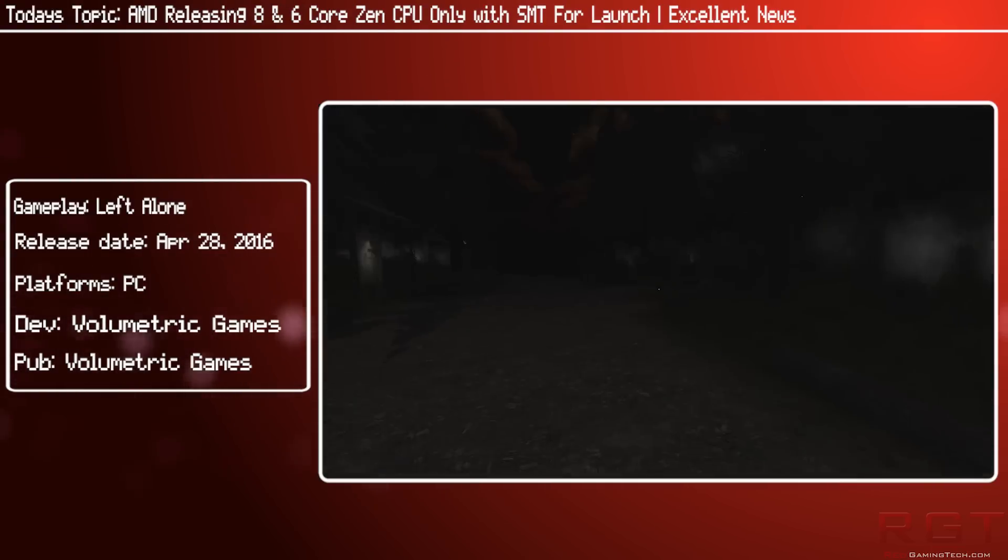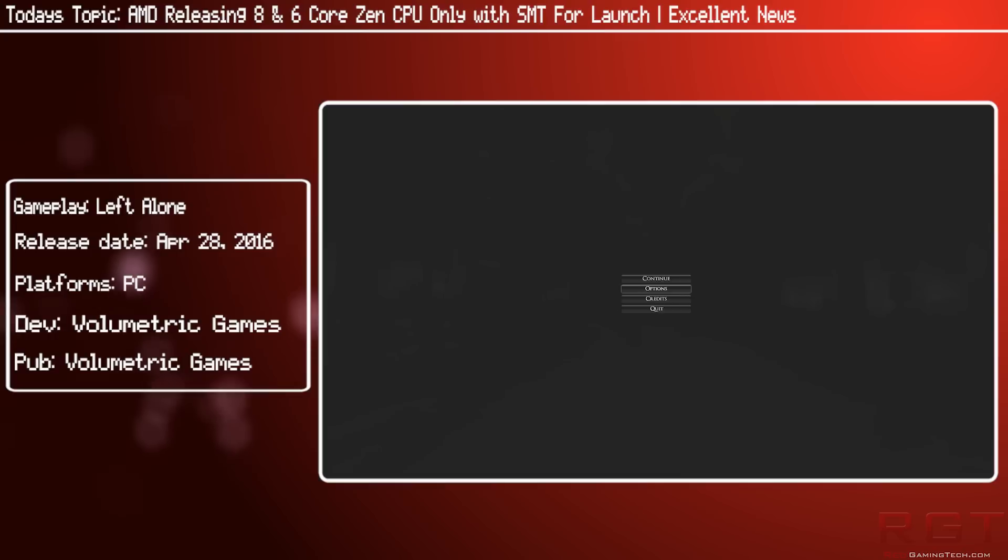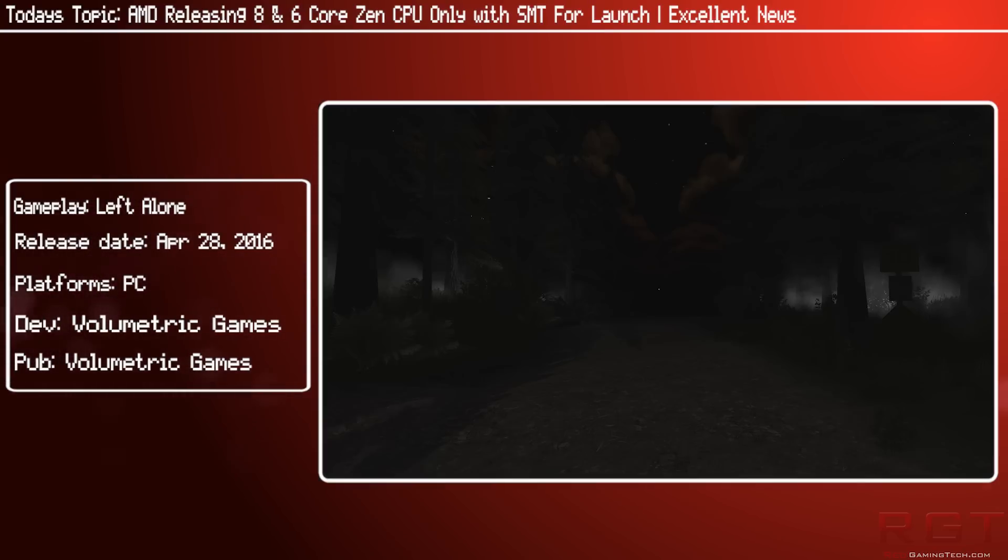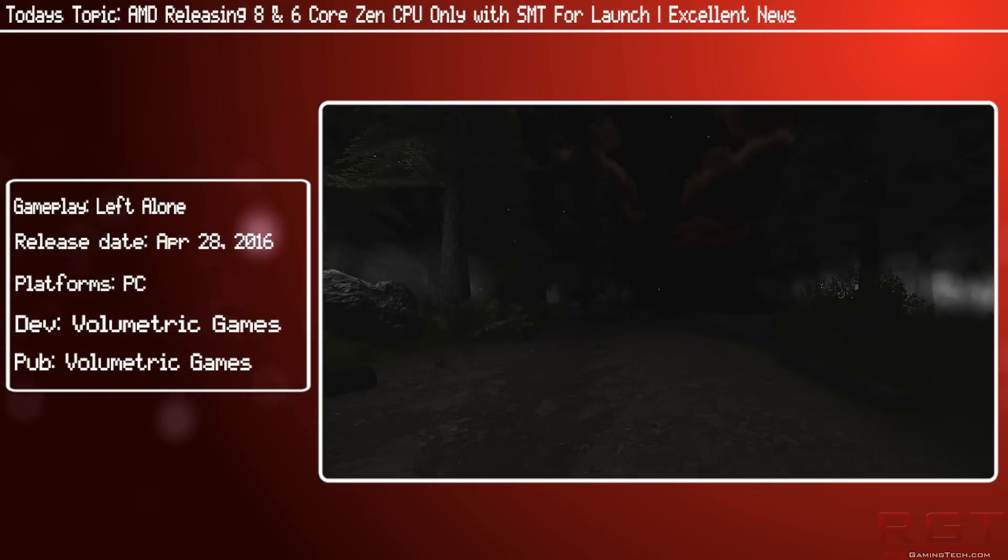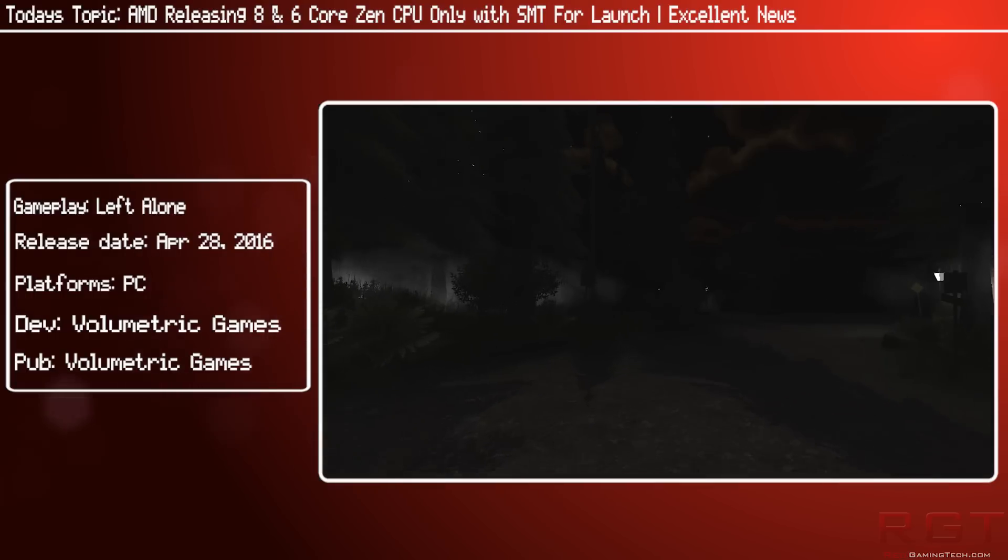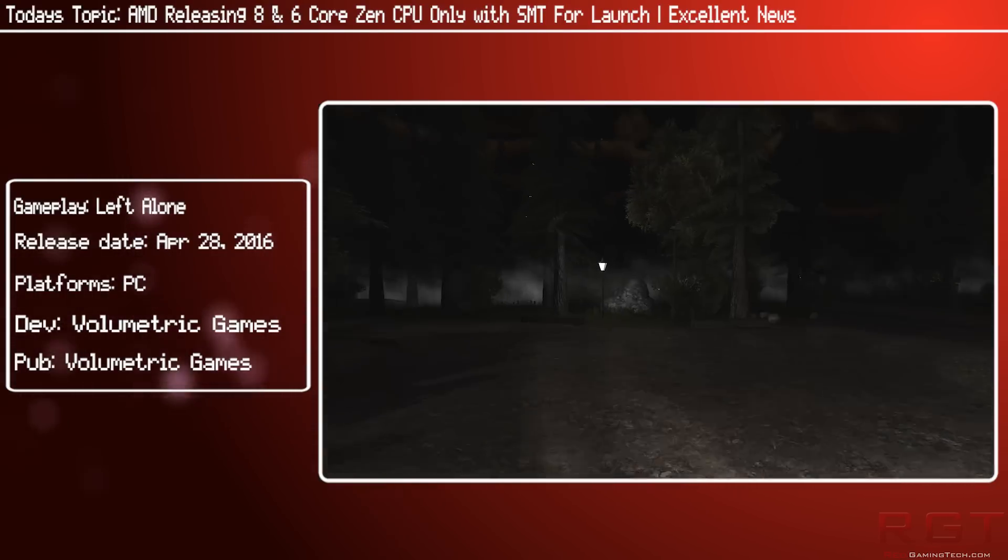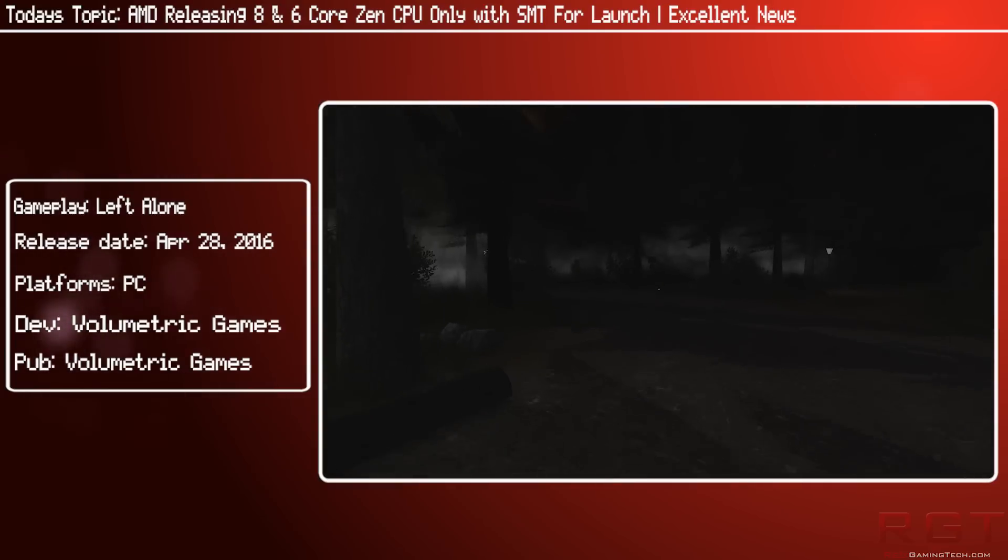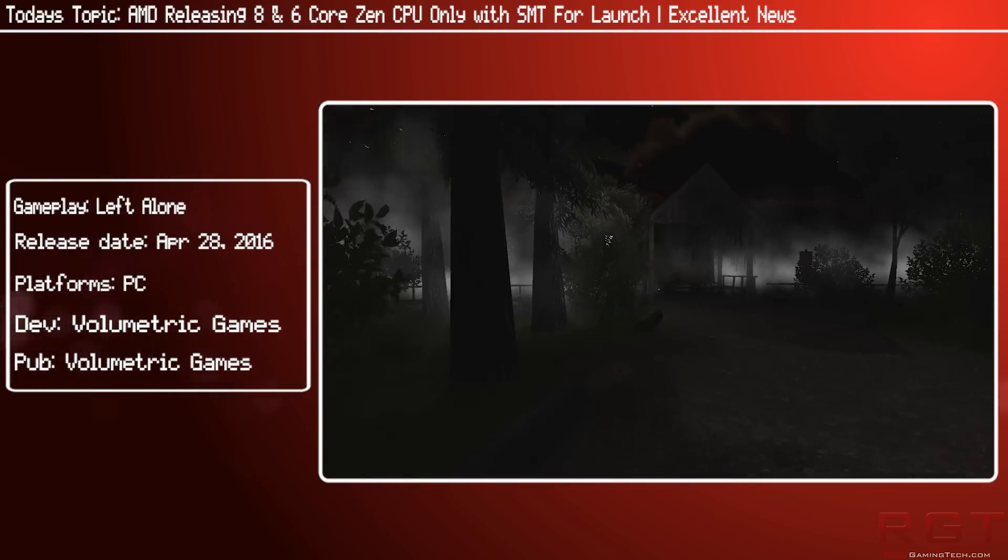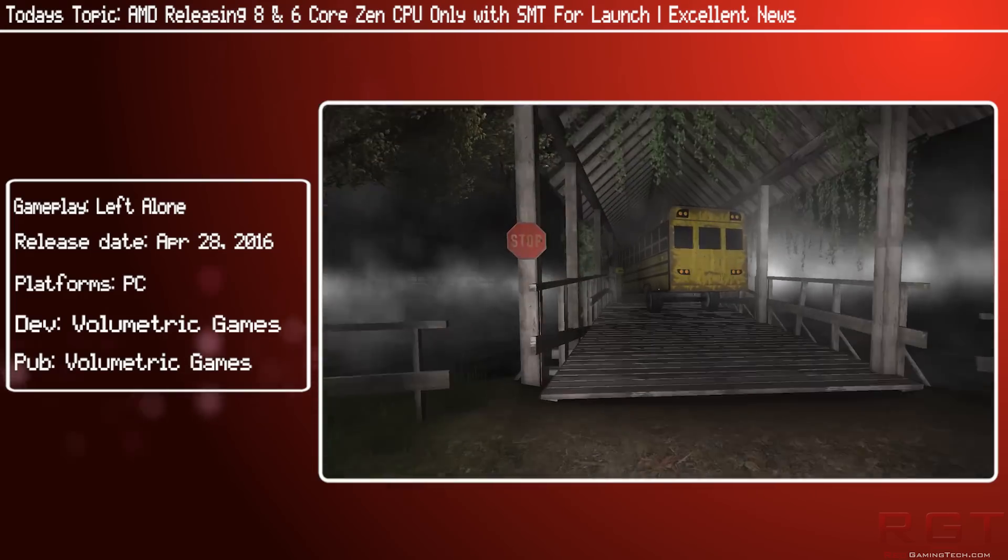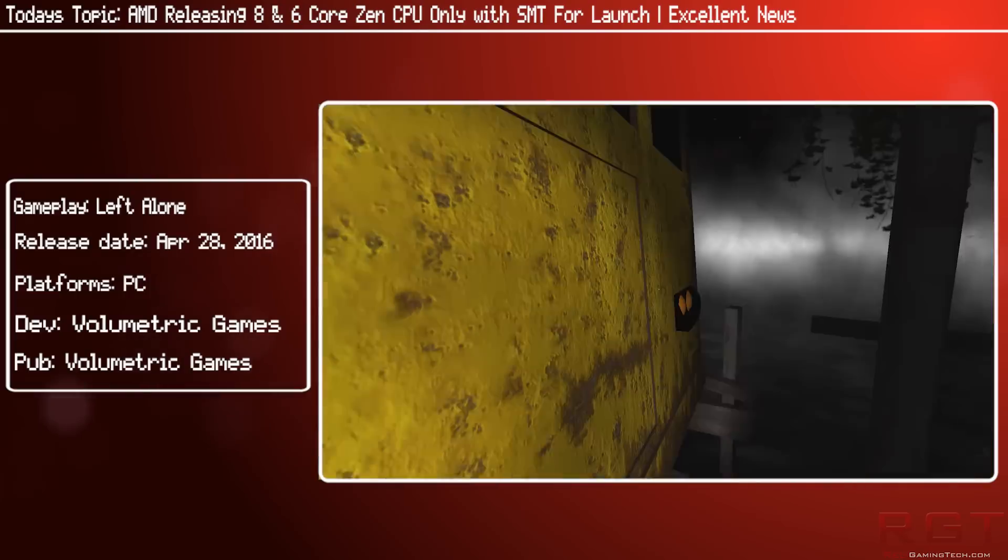Now we do know that Zen will have a successor known as Zen Plus. We don't know so much about that, obviously. We do know it's going to have improvements in IPC over the original Zen architecture, but how much they are, and whether there's going to be improvements on core speed, for example let's say Zen clocks at 4 GHz, is Zen Plus going to be 4.4? We don't really know. But it's going to be really interesting to see what happens with this one.